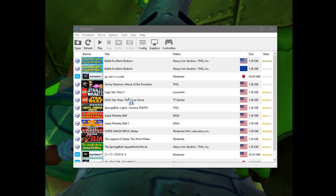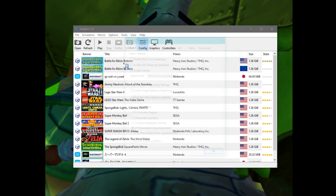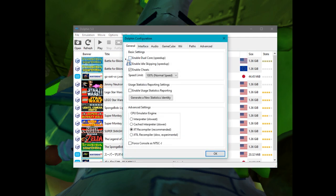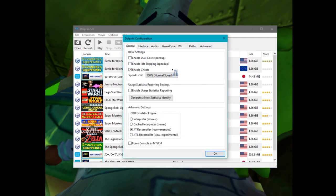First things first, once you have Dolphin downloaded — this is revision 5.0, it may be slightly different depending on whatever revision you're using — we need to configure it. On config, you want dual core and idle skipping to be off; they will cause desyncs.